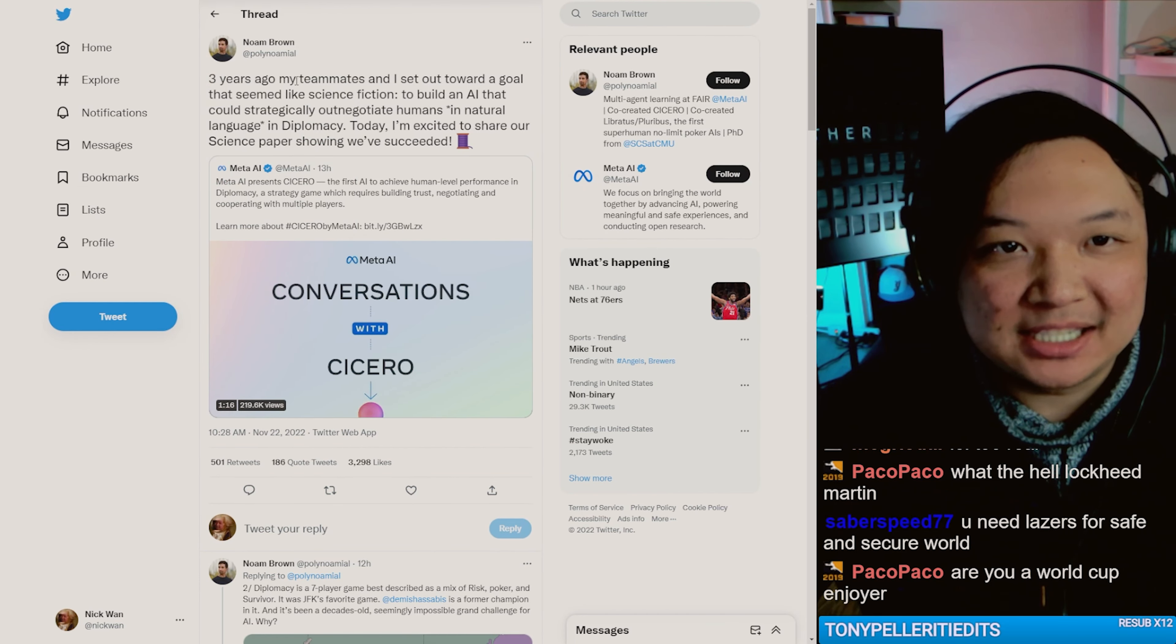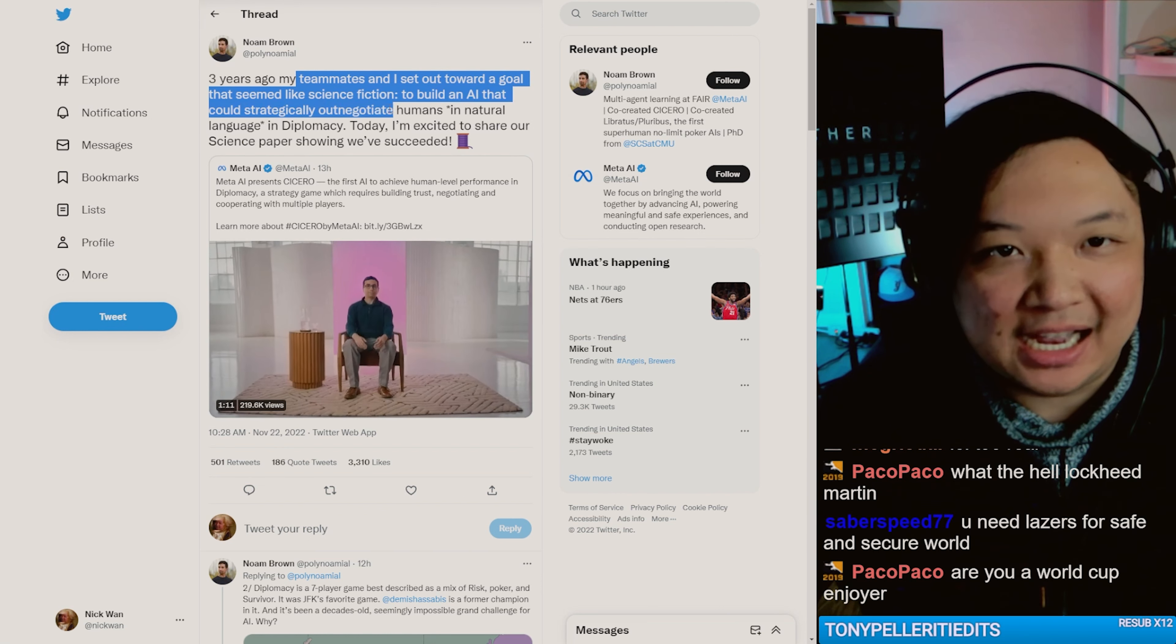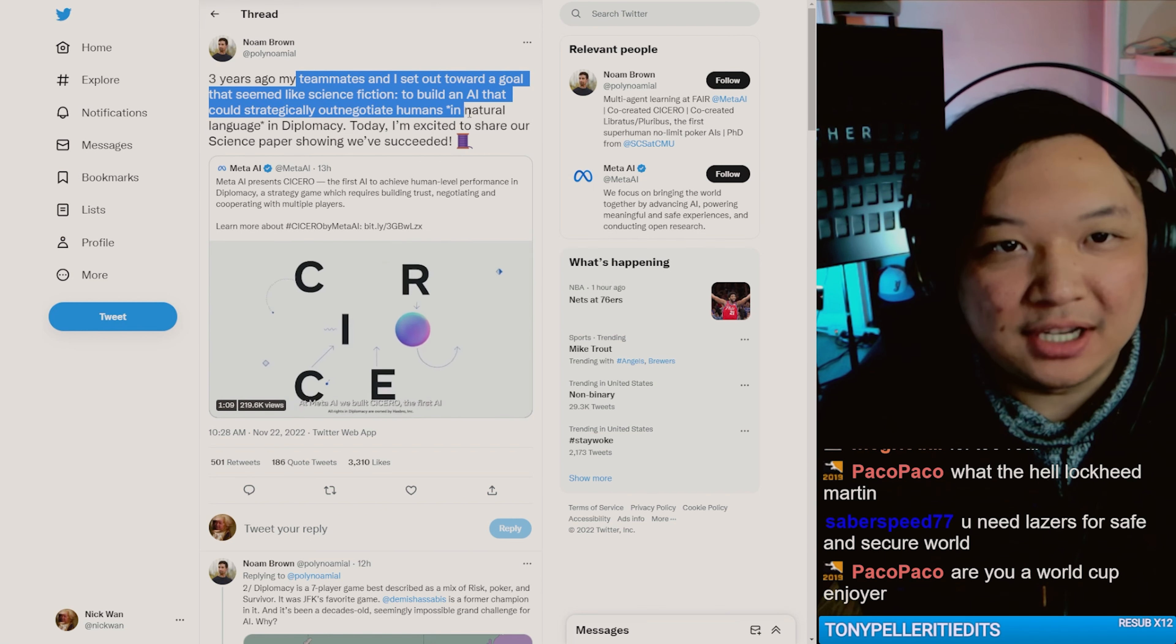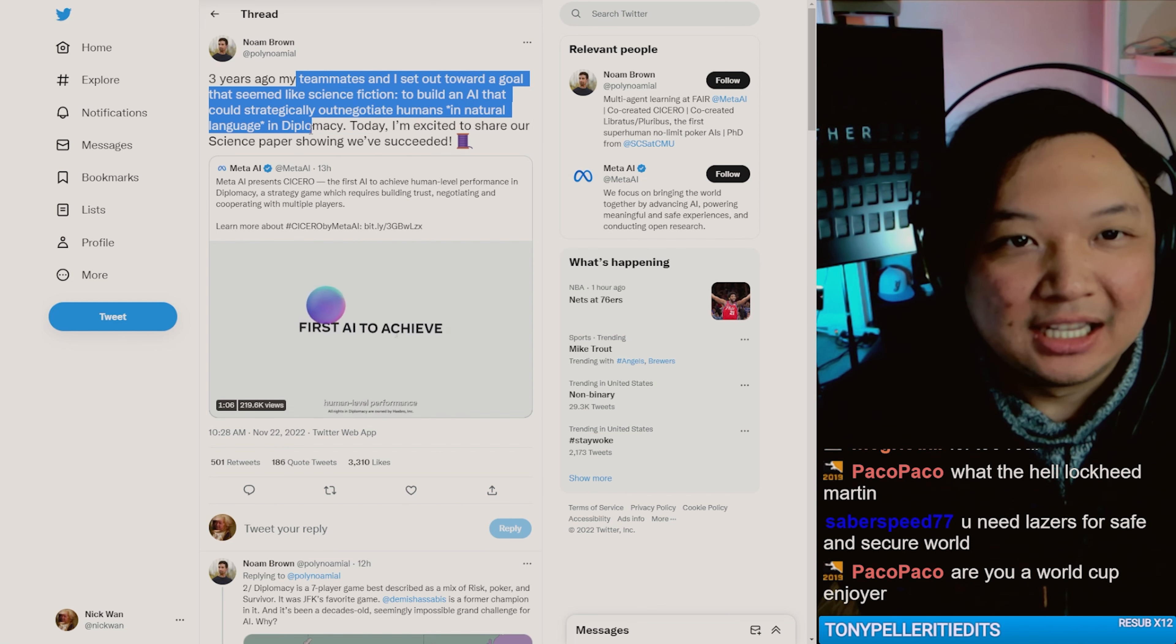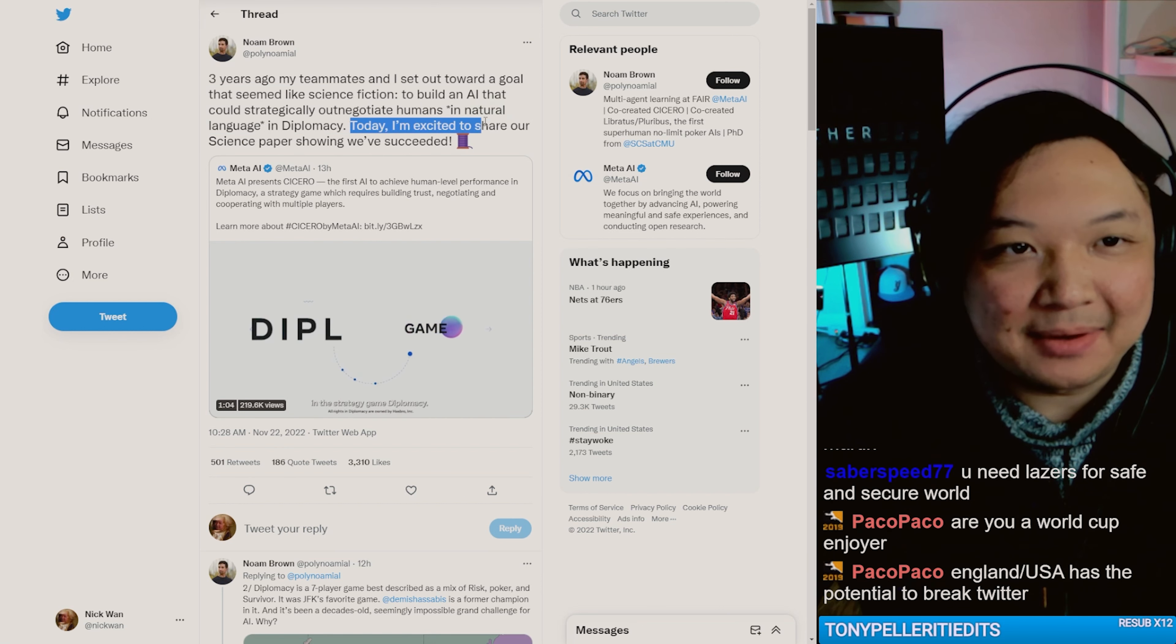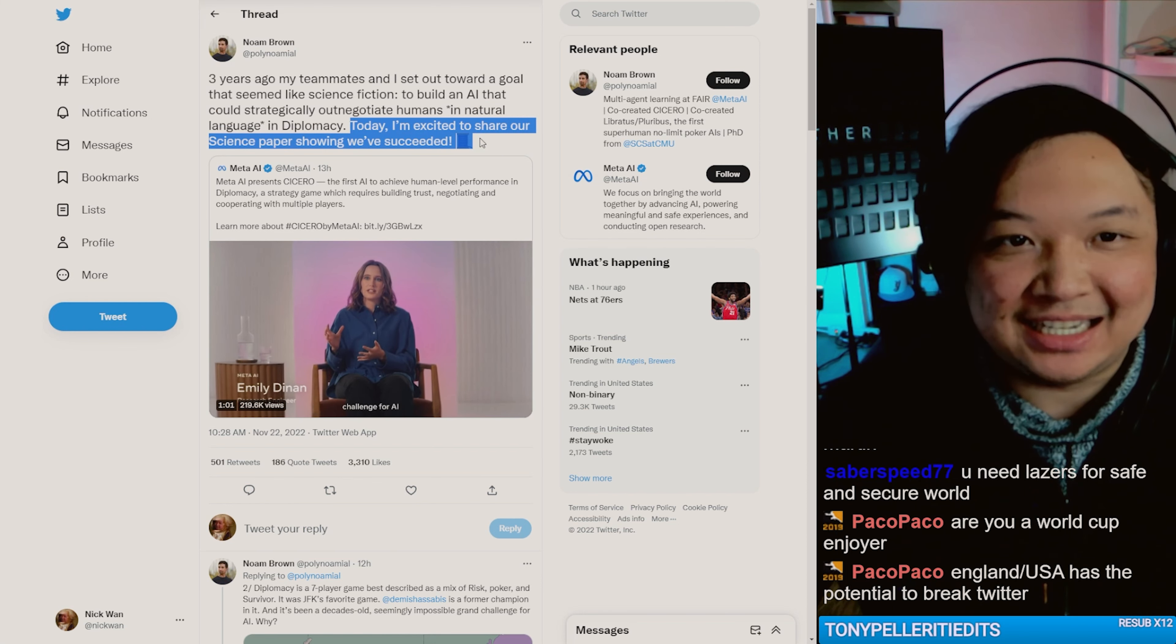Three years ago, my teammates and I set towards a goal to build an AI that can strategically out-negotiate humans in natural language. In diplomacy, today I'm excited to share our science paper showing we've succeeded.